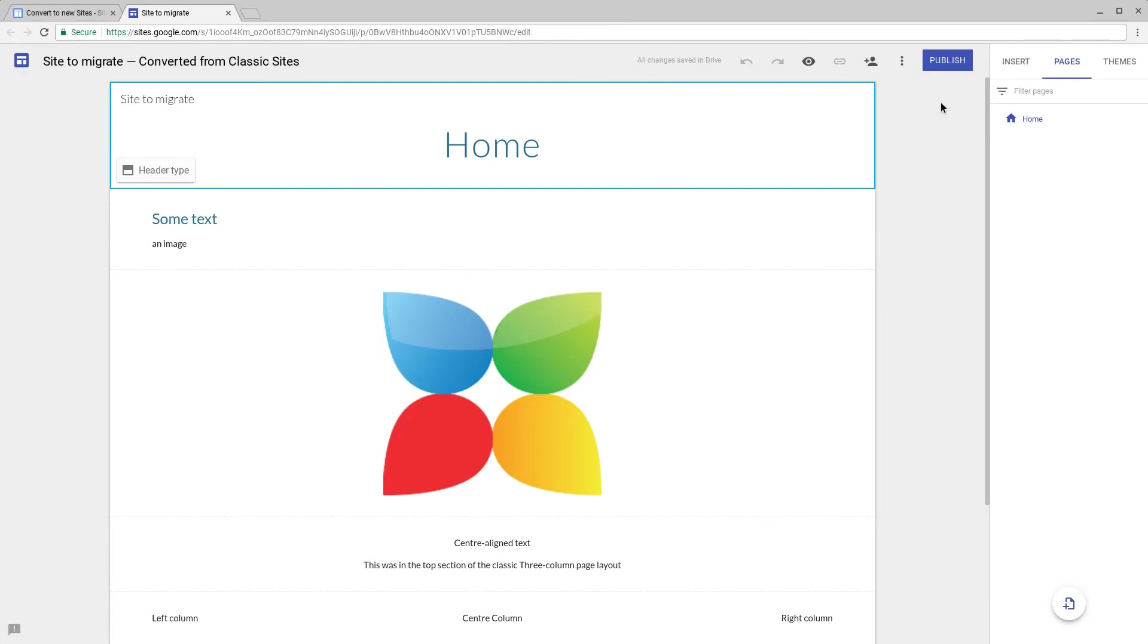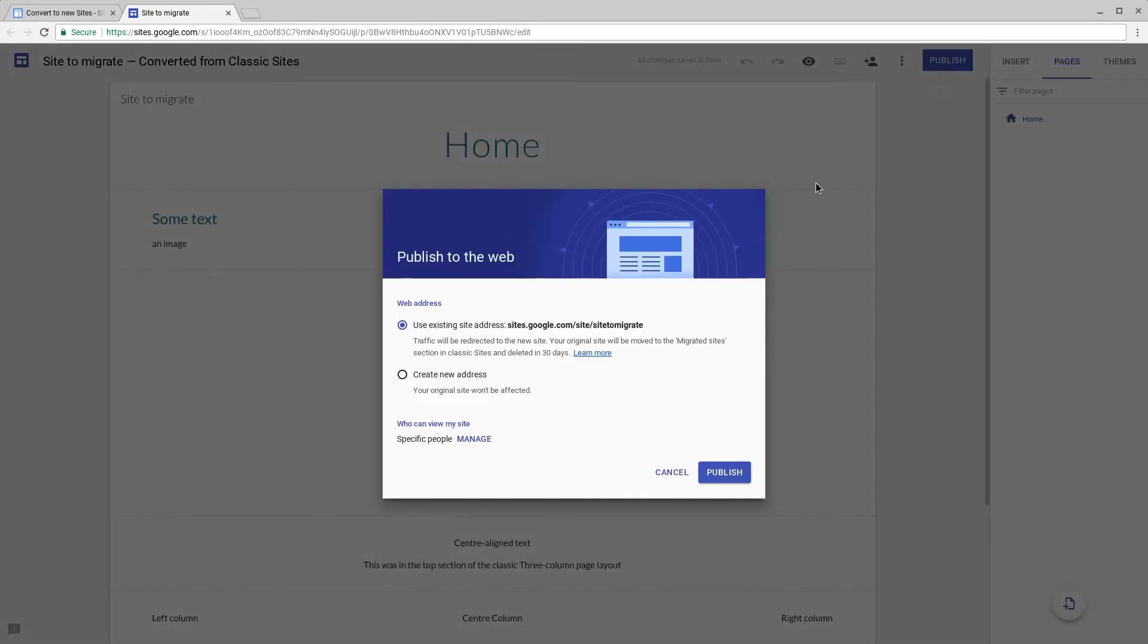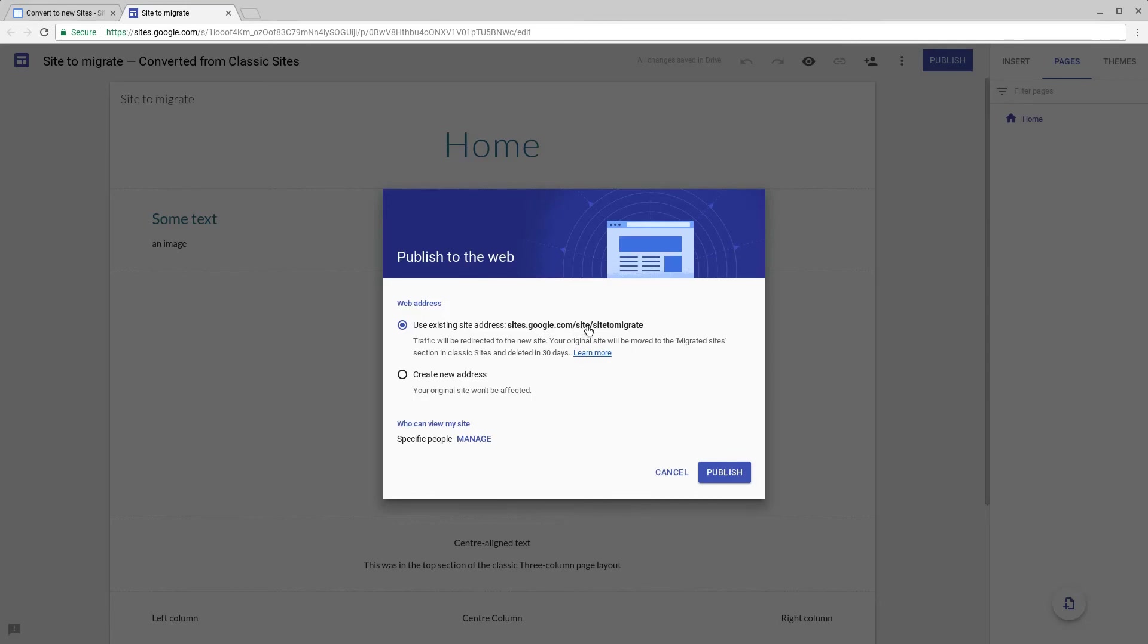If you're happy with the process and you wish to publish the new Google Site you can use the publish button. What you'll see happen is it will take on the address of the classic Google Site. New Google Sites normally have forward slash view instead of forward slash site. When we publish this site it is going to take over this URL so you will get all the traffic that was previously going to your previous site.